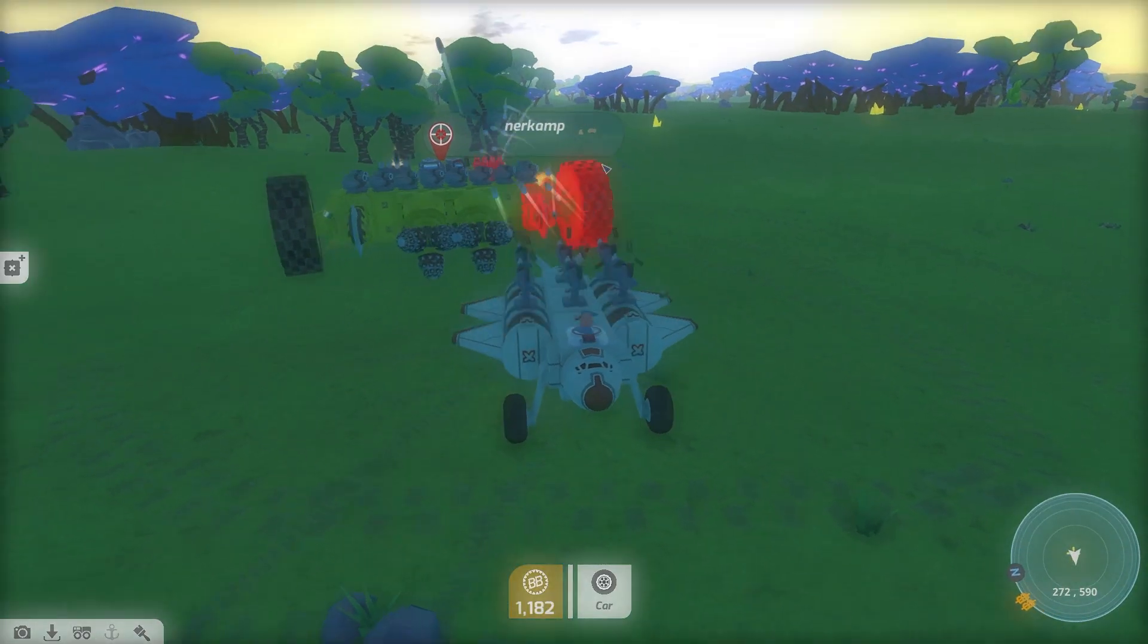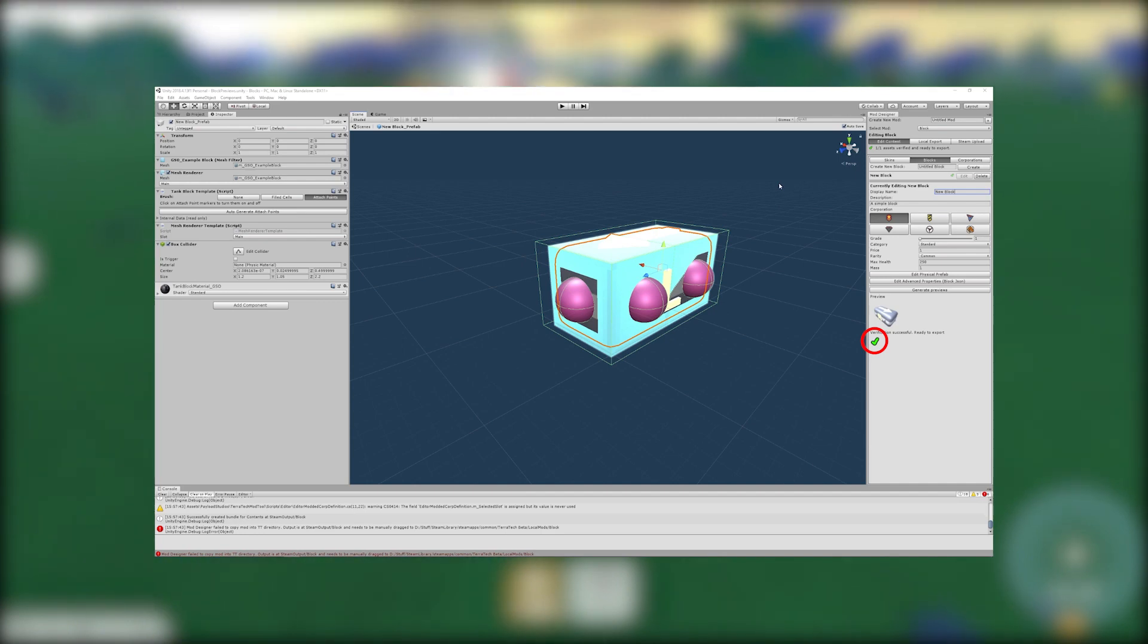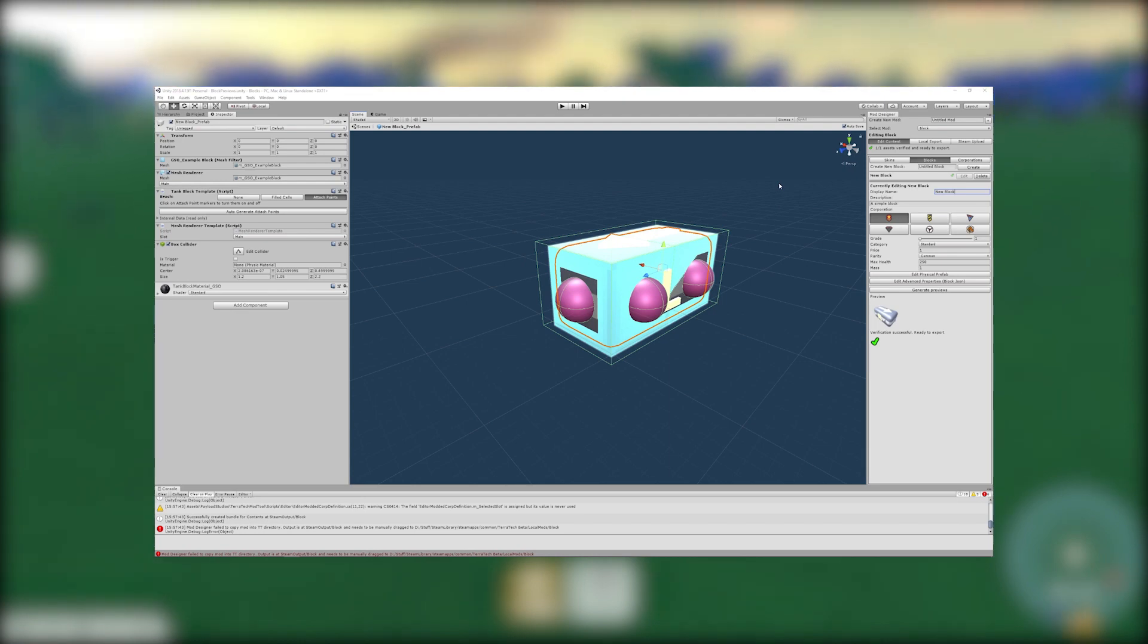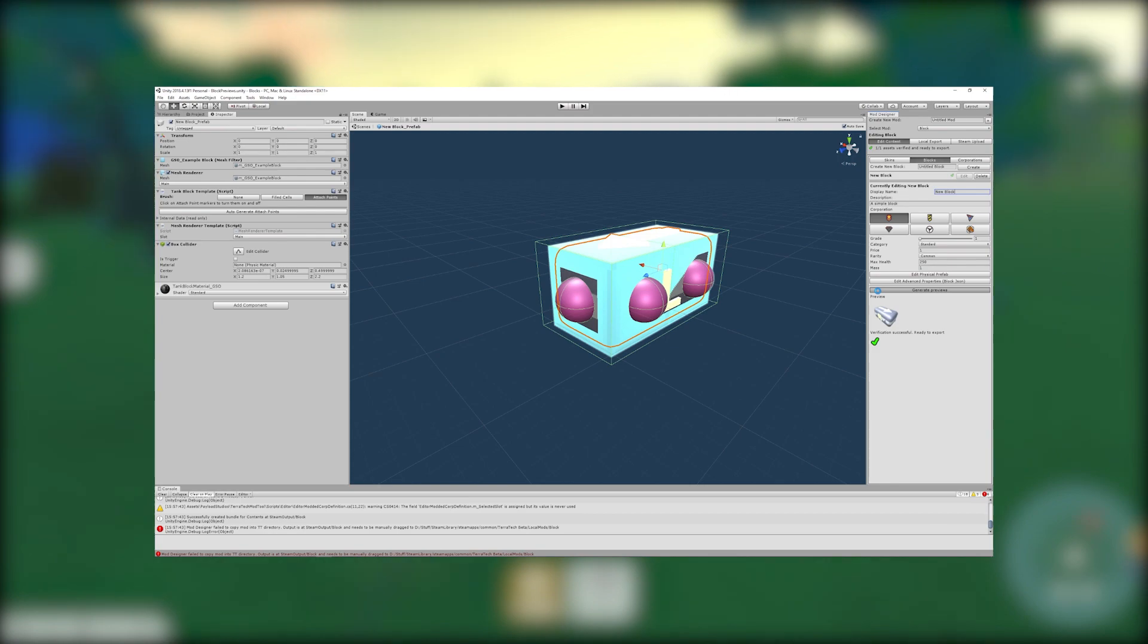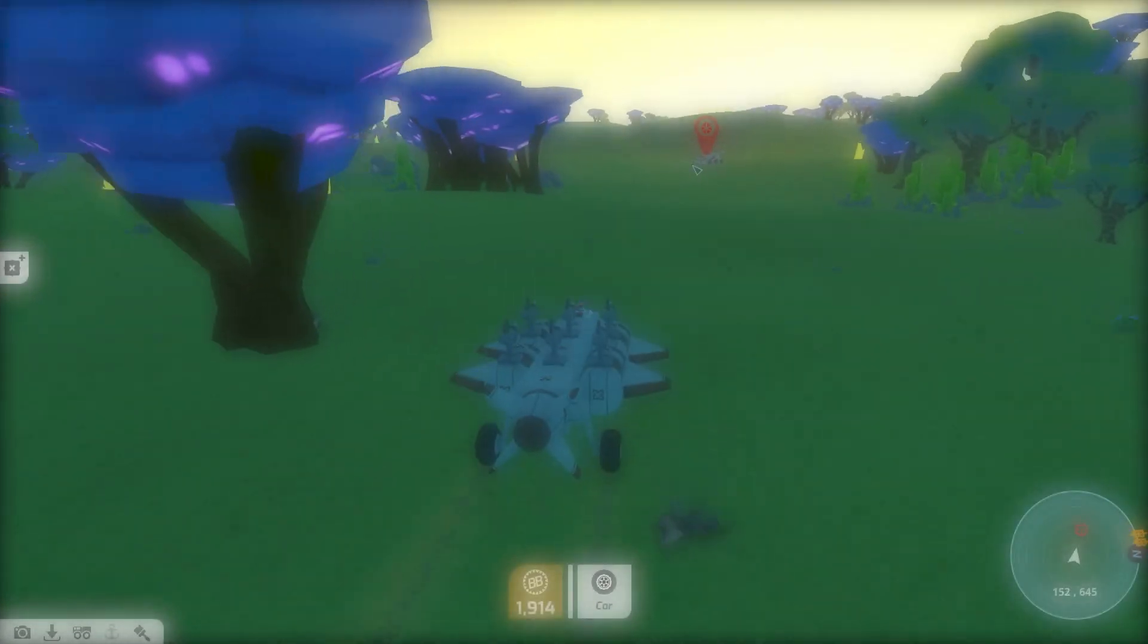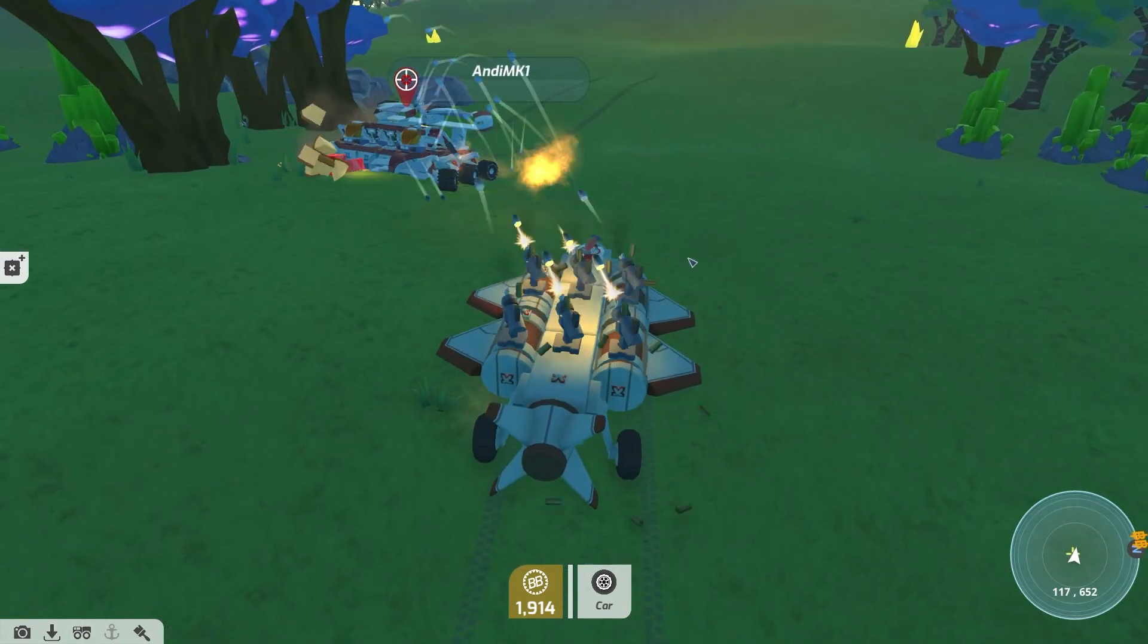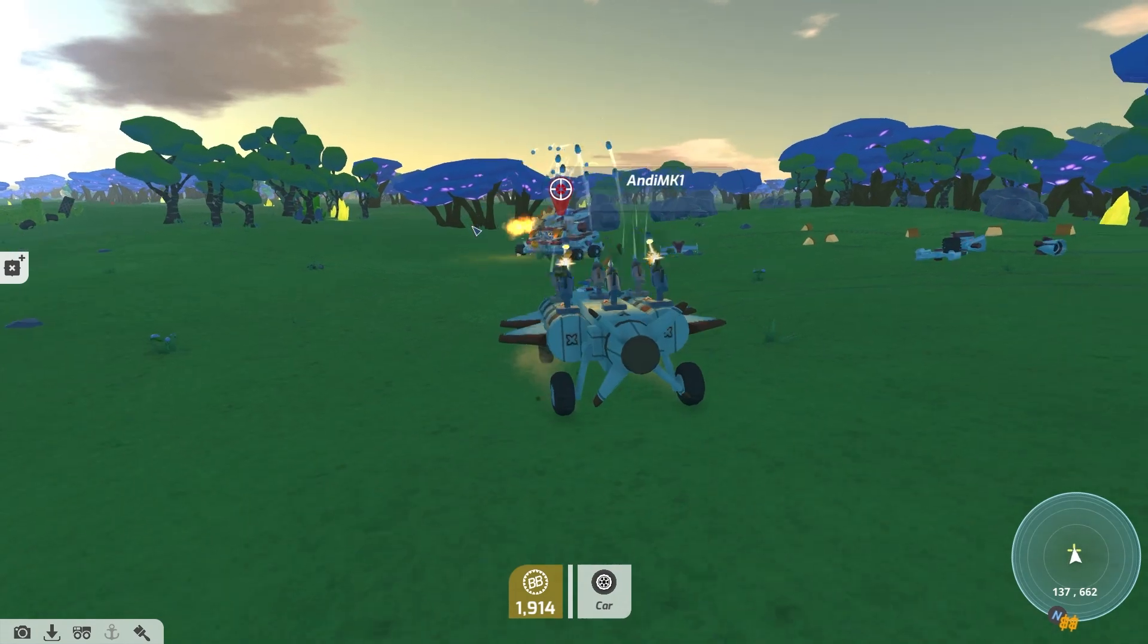When your block is ready go back to the mod designer and edit it. At the bottom will be a tick or a cross that indicates whether there are any problems with the block. The preview icon is an auto generated image for use in the inventory. You can force it to regenerate if you've changed something and it hasn't automatically updated. Once all verification errors are fixed the block is ready to export and you can follow exactly the same export procedure as in the skins tutorial.